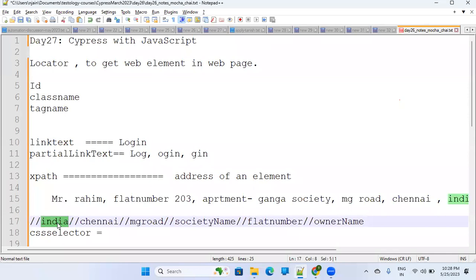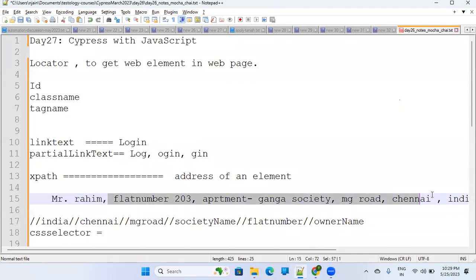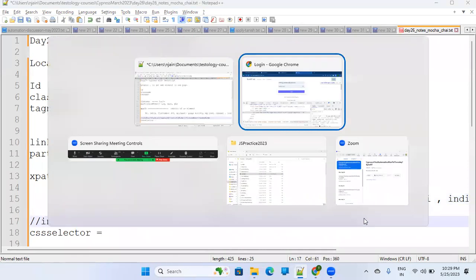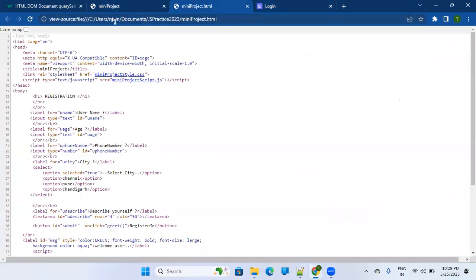The application decodes the address starting with the bigger entity. You cannot post anything just by the name — if you only write 'Mr. Raheem' with no address, it will not be delivered. In the same way, on a website, there is also an address for elements. You can find any element through its address — and that is called XPath.